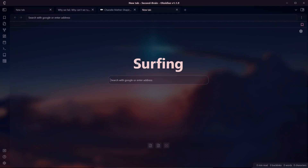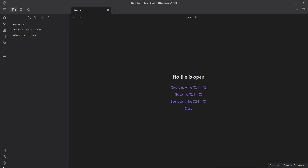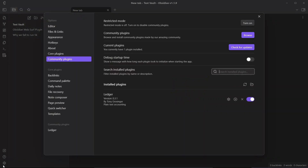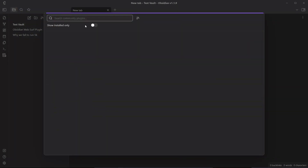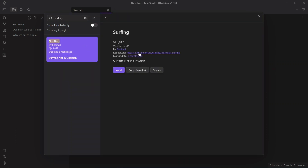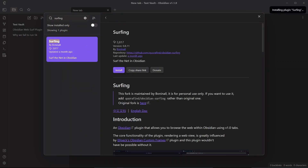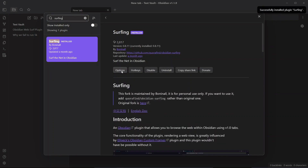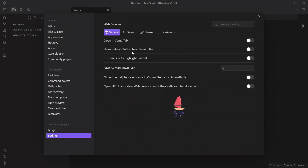Let me show you how to start using this plugin in your own Obsidian vault. Open a new test vault, go to Community Plugins, and search for 'Surfing.' Install it — it's listed as 'Surfing: Surf the net in Obsidian.' Enable it, then go to its options to see the different configurations available.